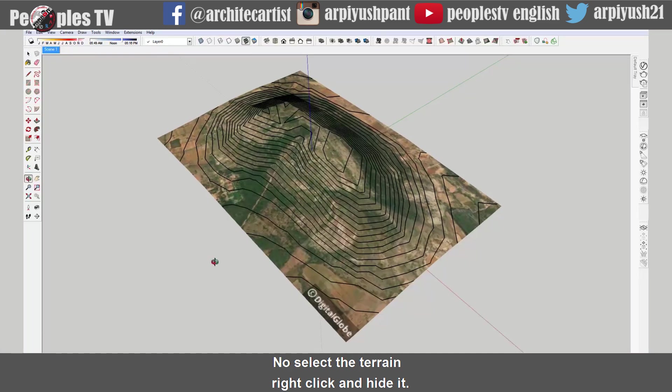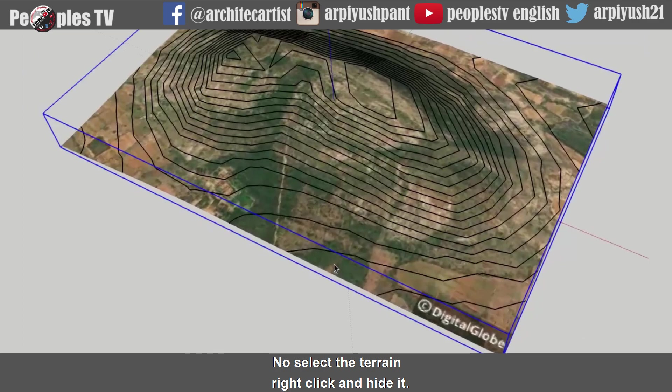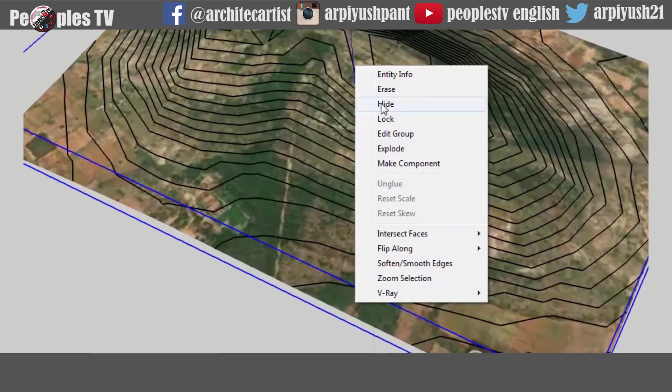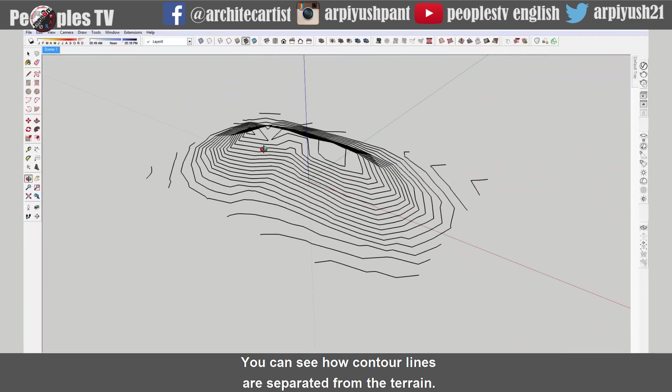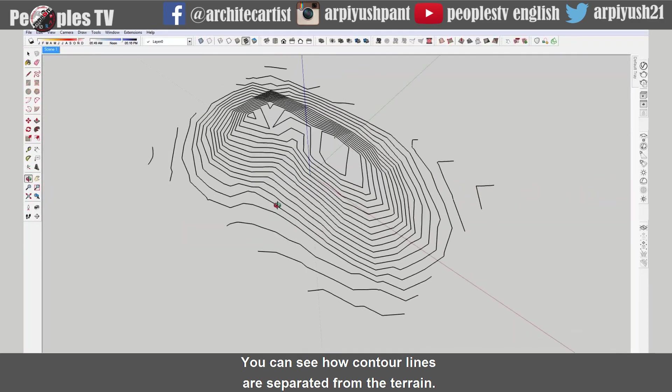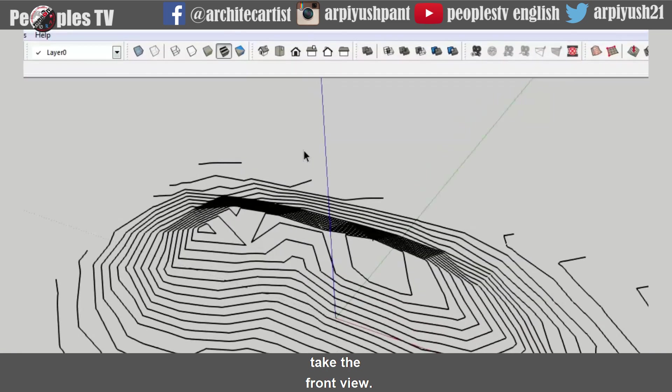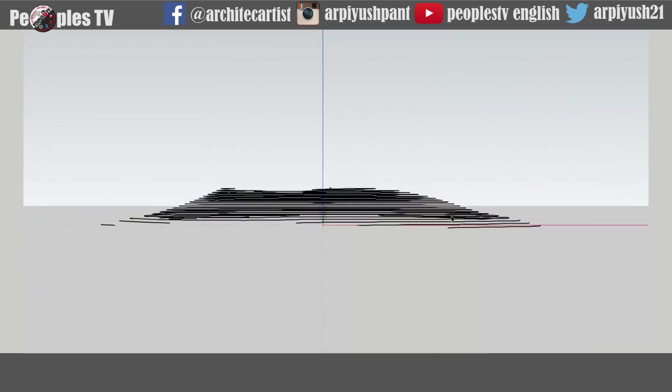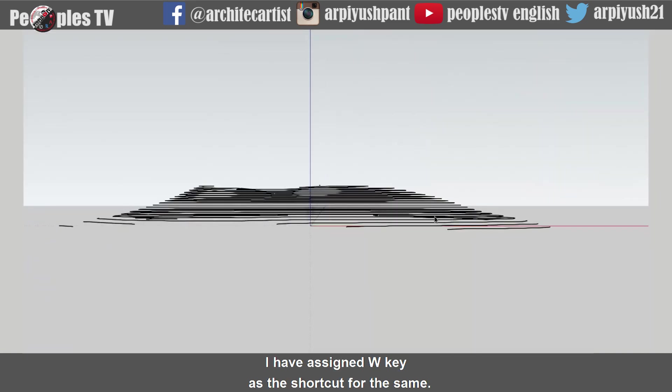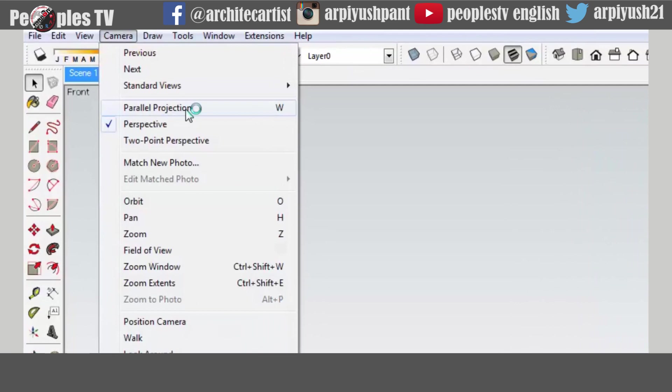Now select the terrain, right click and hide it. You can see how contour lines are separated from the terrain. Take the front view. Use the parallel projection as before. I have assigned W key as the shortcut for the same. You can also get that from the camera menu above.